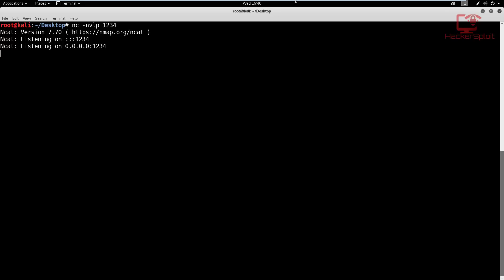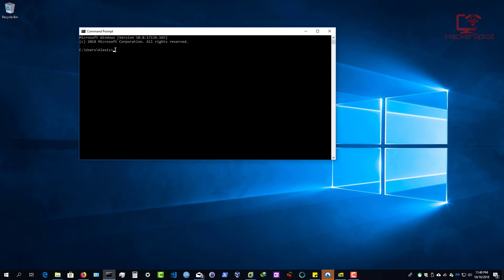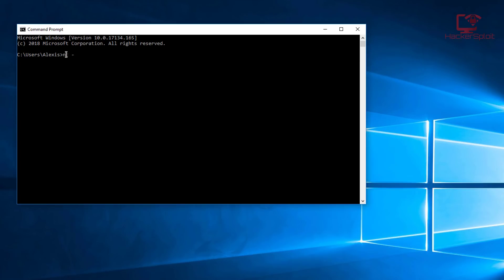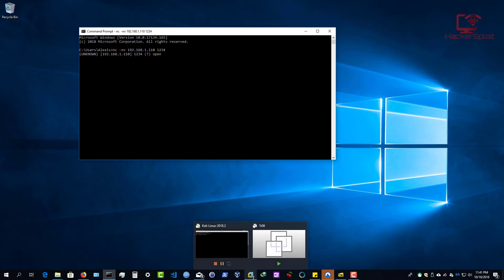Let's connect to this server with my host operating system, Windows 10. I'm going to type NC -nv, because we don't want any DNS and we want verbose output, then the server's IP address 192.168.1.110, and port 1234. The client is connecting to the server on the port it is listening on. Once I hit enter, you can see it connects, gives us the hostname as unknown, tells us the port is open, and gives an empty prompt - that means the connection was successful.